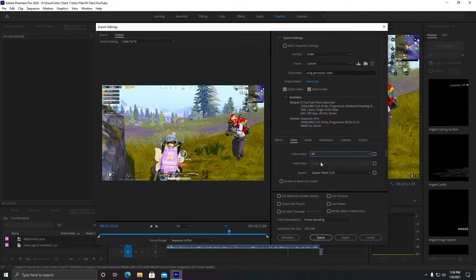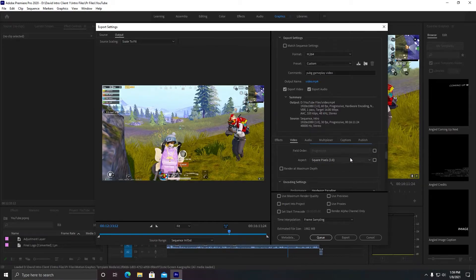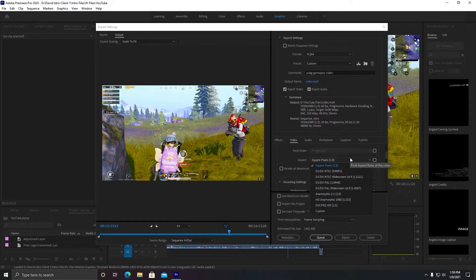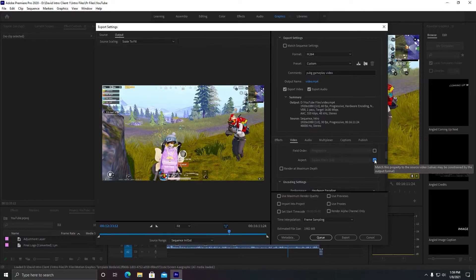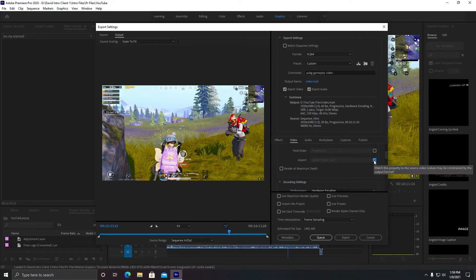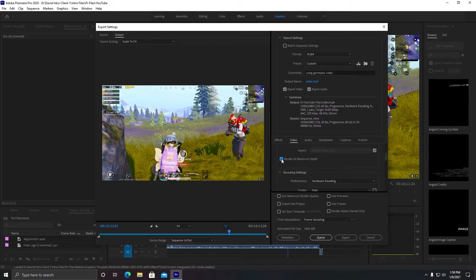So after that, keep it as ticked. Okay, so very important setting here is Render at Maximum Depth. It will maximize your quality.